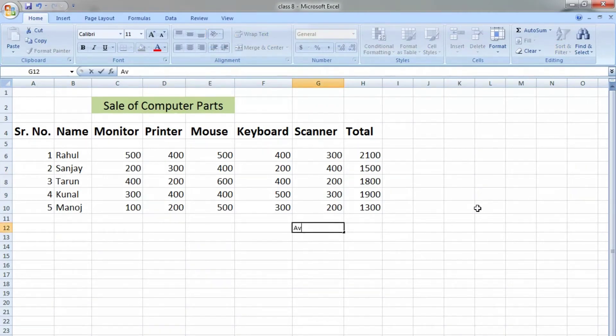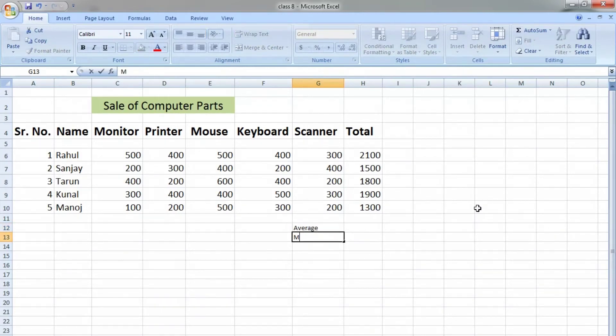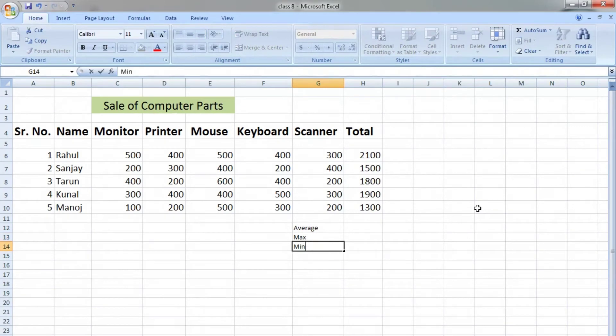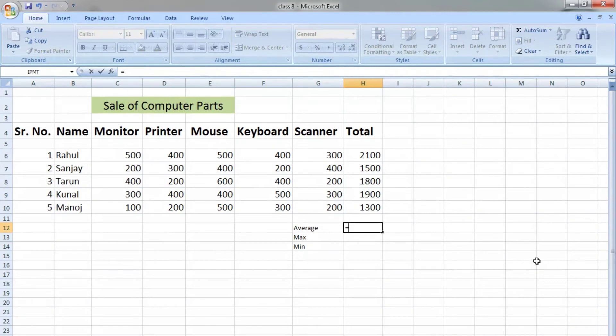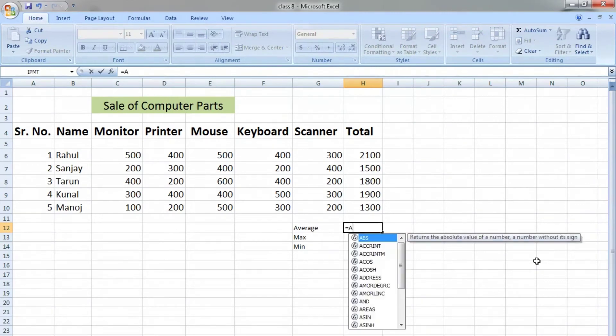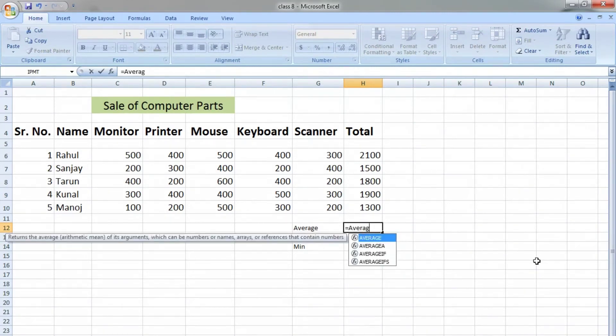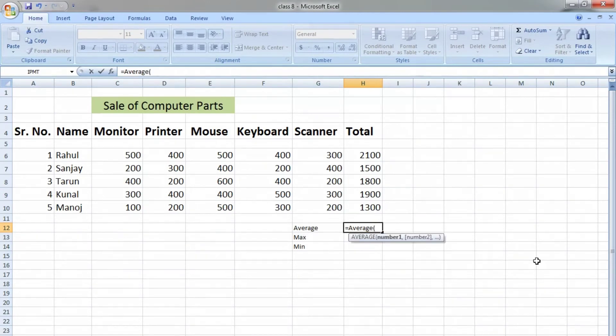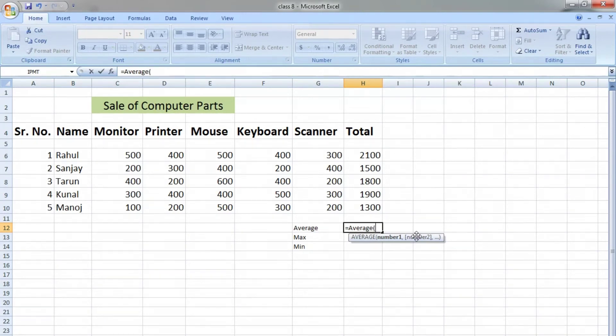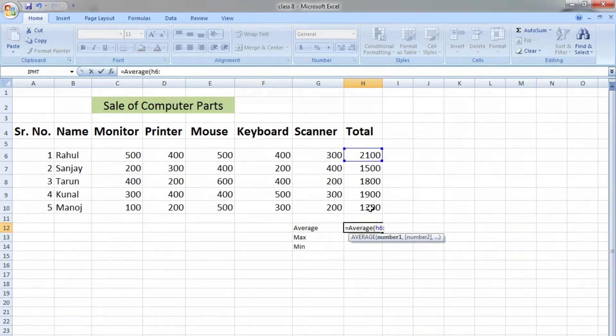We'll find the average, maximum value, and minimum value paid by each person. For finding average, we will use an equal sign, then the name of the function, which is AVERAGE. The first cell address is H6 because we have to start from H6 to H10, so we will write H6:H10. We can also...